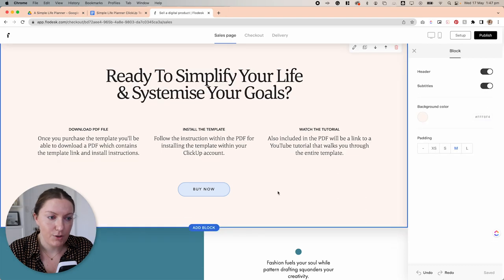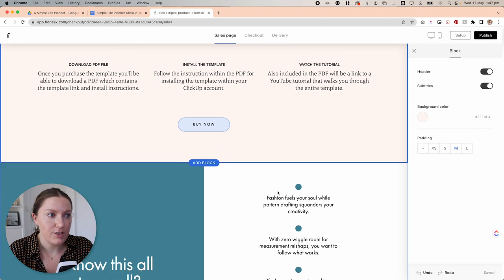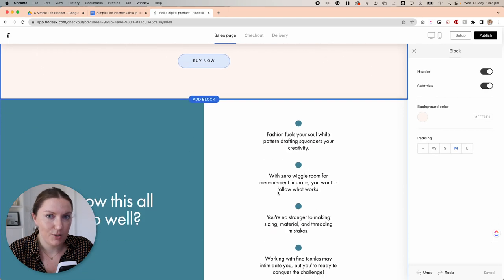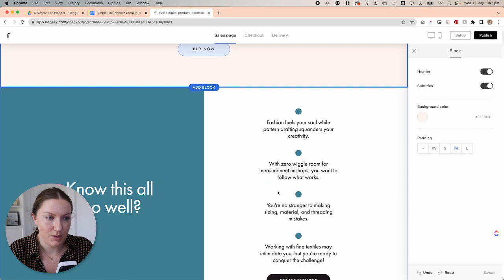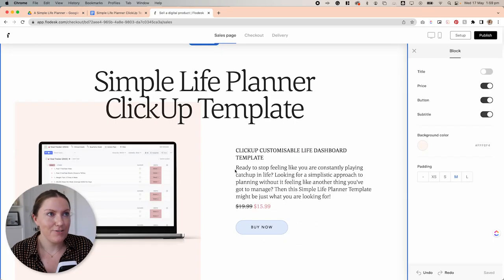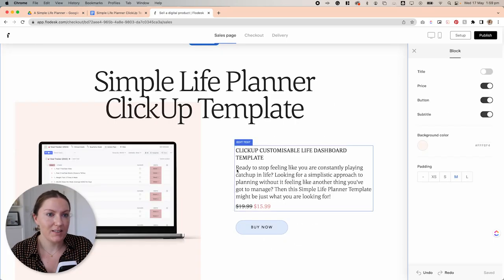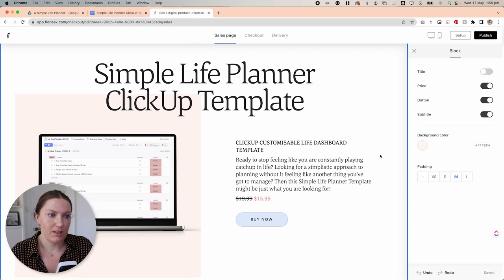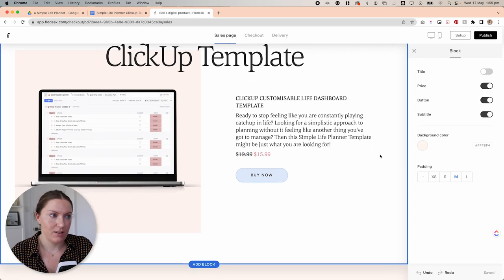Now, I'm going to go through and just finish each of these blocks for the sales page and I'll check back in with you in a second. Okay, so I have finished my sales page. I'll give you a little walkthrough of the few things that I've done.